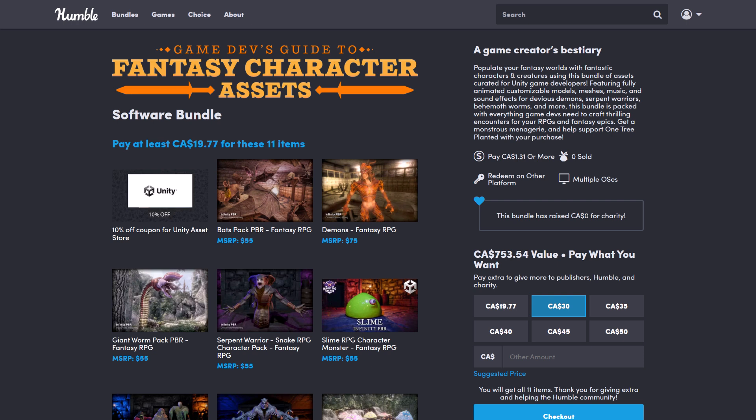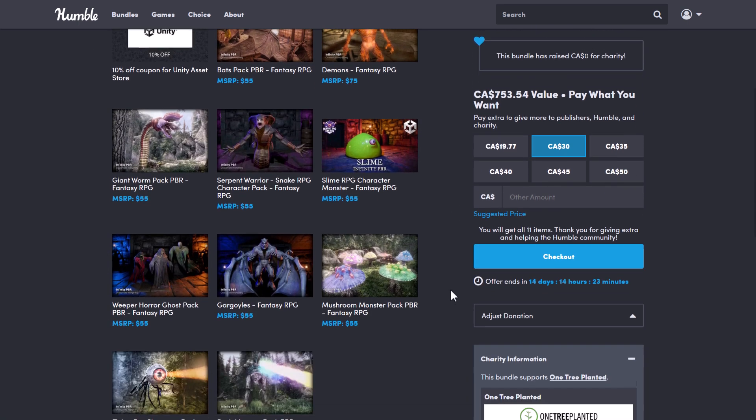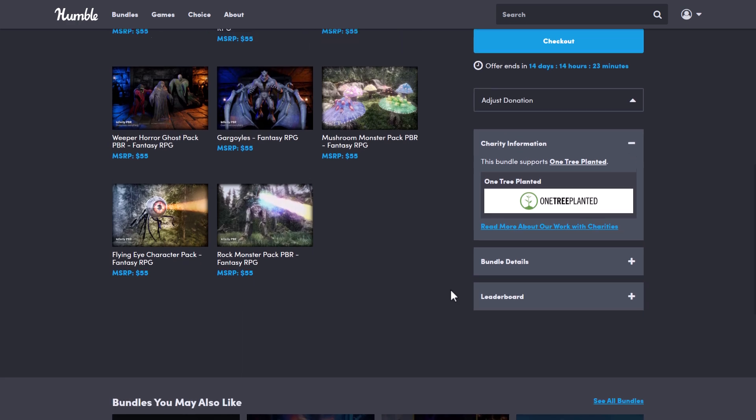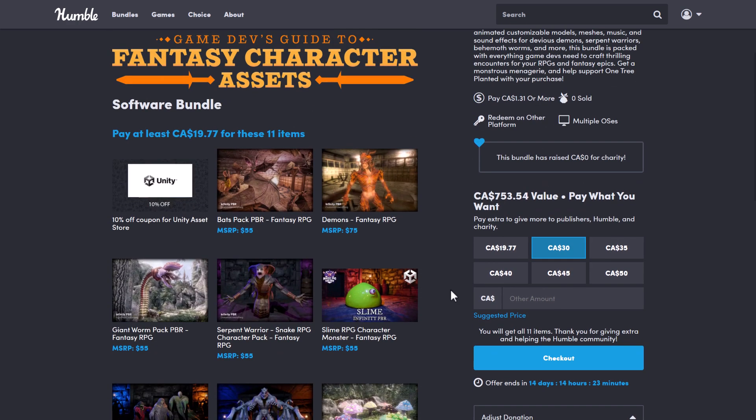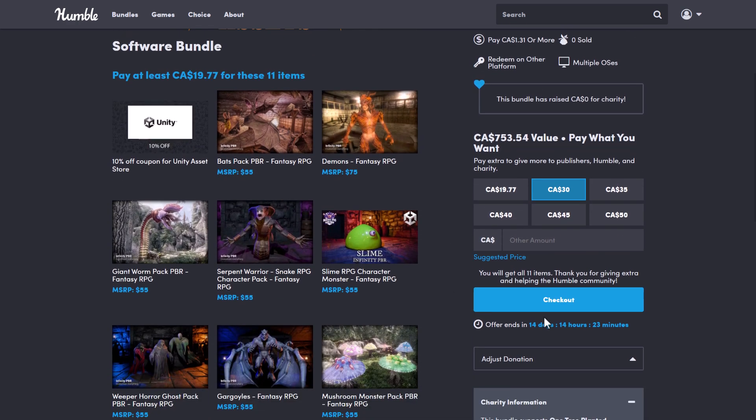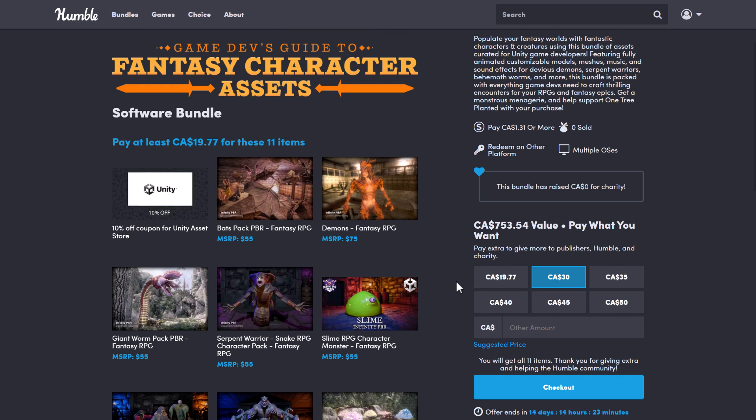Specifically, this one is the Game Dev Guide to Fantasy Character Assets, and what's different about this bundle is there are no tiers. Also, it's very short. This is going to last for two weeks only, and there's only one tier here. It's $15 USD.